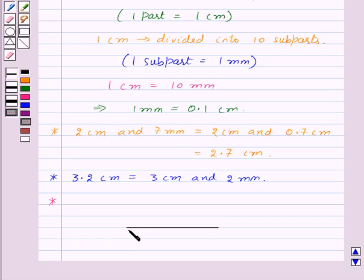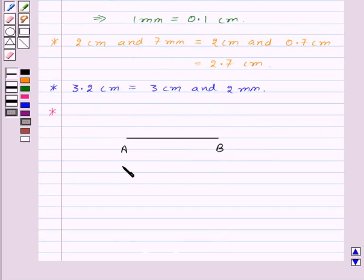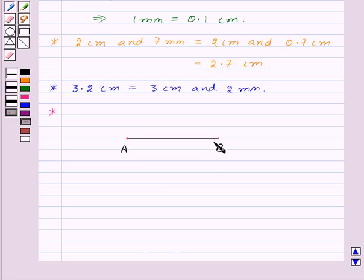Now suppose we are given this line segment — let us name it AB — and we want to measure its length. For this, take the ruler and place the 0 mark of the ruler at point A, and then read the mark against point B. This will give you the length of line segment AB. Here the length of line segment AB is equal to 5.4 cm.